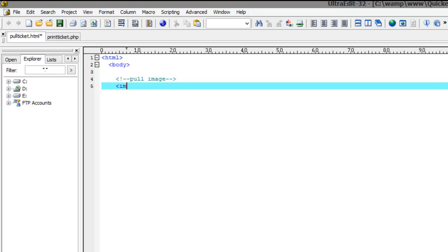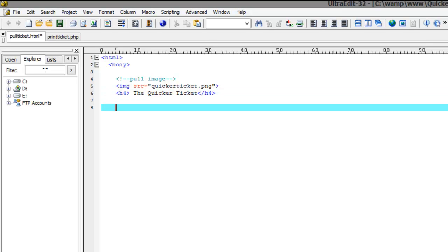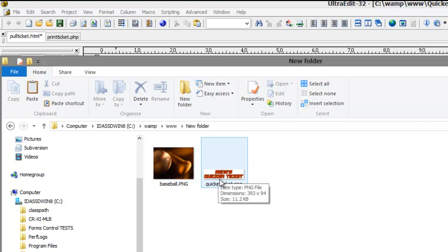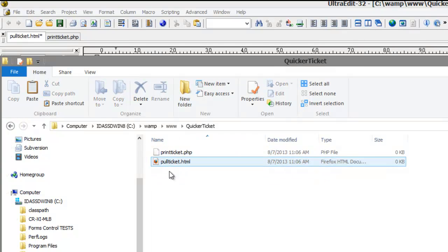However, to keep it from being completely boring, I'll add the company's logo which is stored as a PNG file. We will add a bit of code and the file name of the image so that when we view the page, the image will be visible. Let's pull all of the images that we'll need for the Quicker Ticket project and put them in the project folder. Ctrl-C to copy the images and then Ctrl-V to paste them into the project.